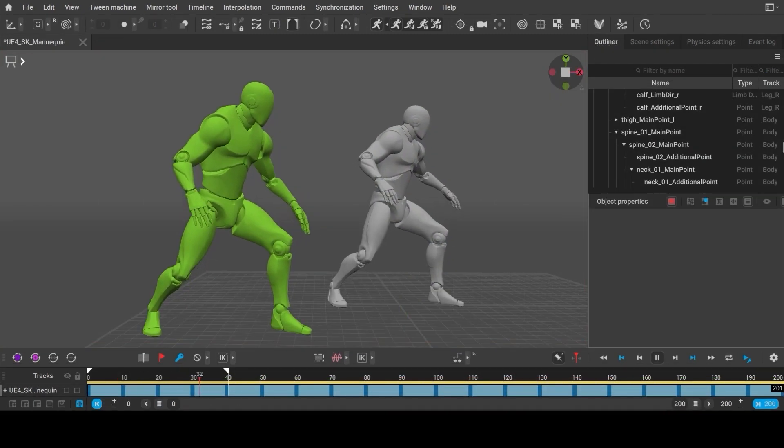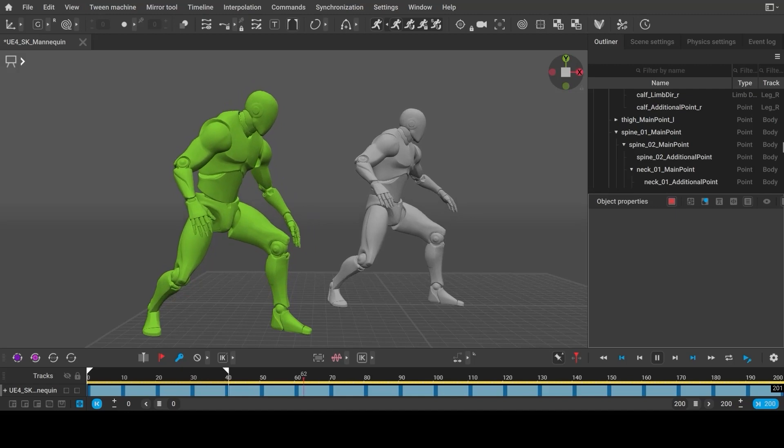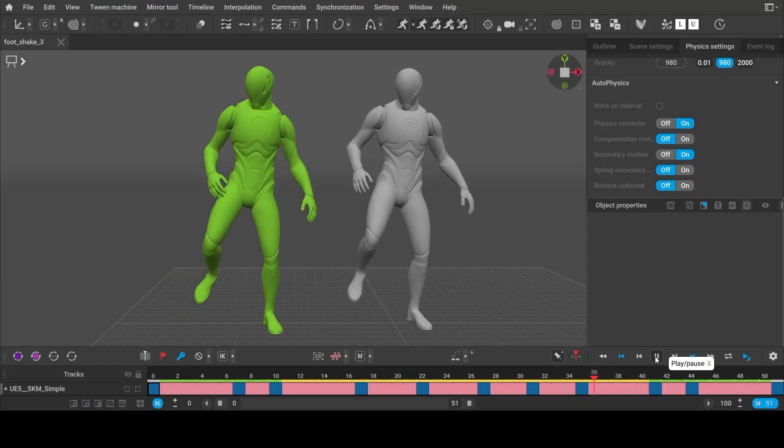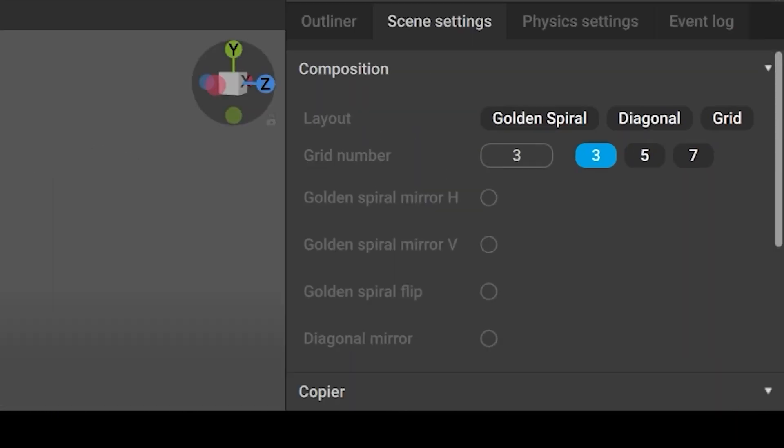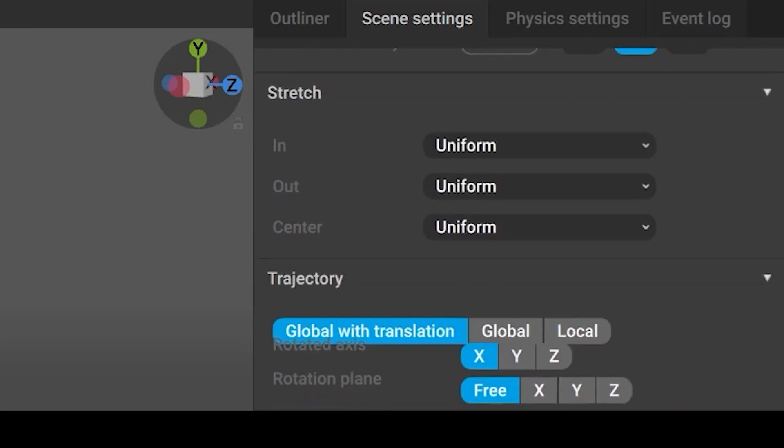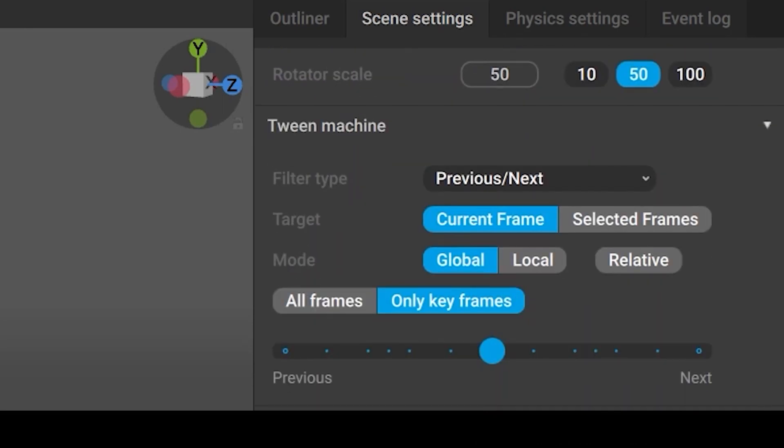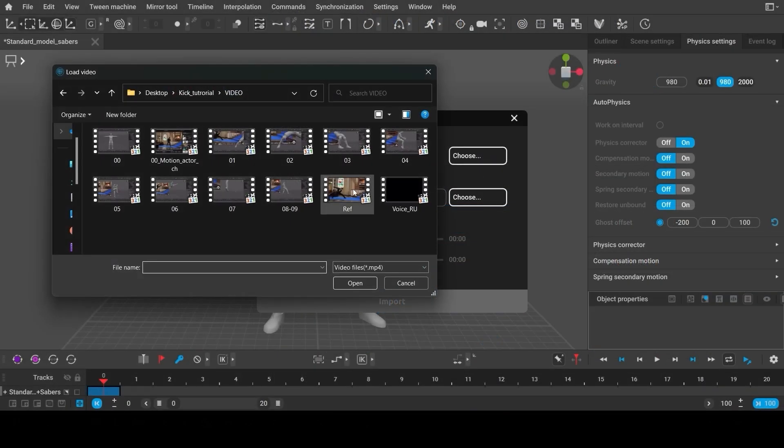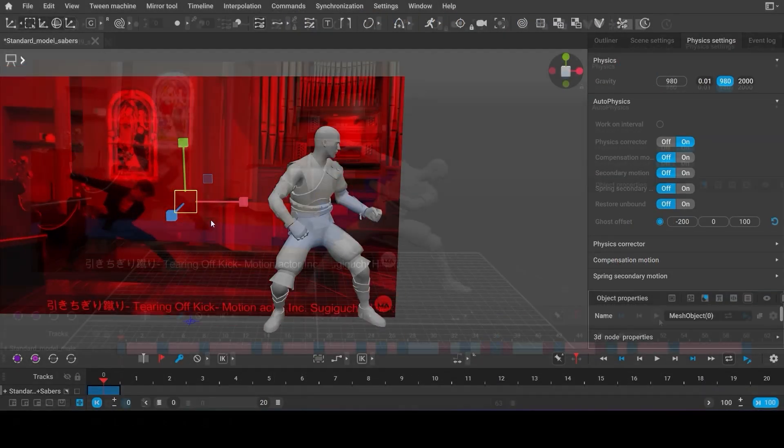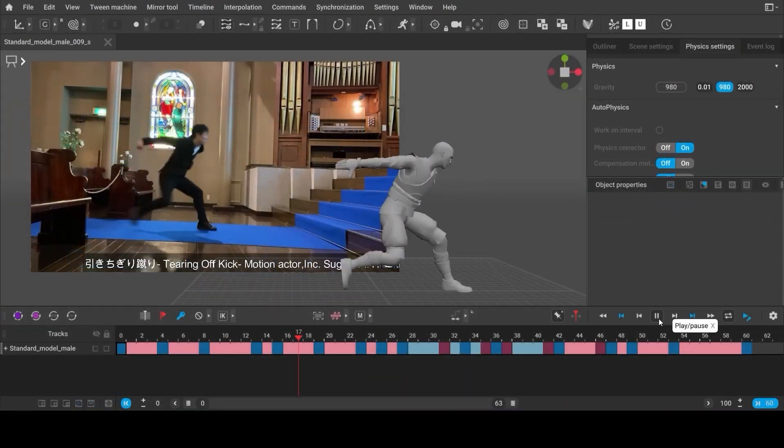You can further juice up the animation by adding secondary motion. Cascader also includes a full spectrum of standard animation tools. Import any video file to use as a reference.